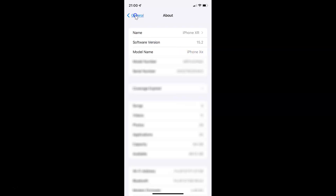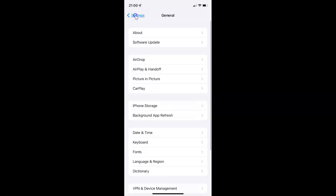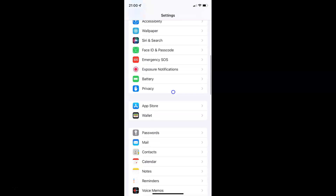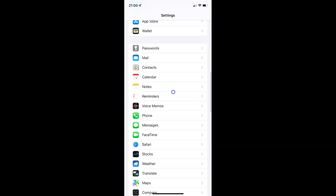So let me go back. To enable or disable Show To or CC labels in the Mail app on iPhone, you have to open your Settings app, and after that scroll down to Mail. So here I have Mail — just tap on it to open it.